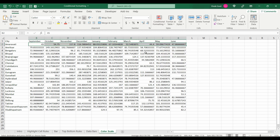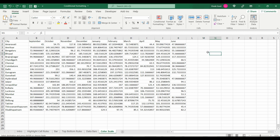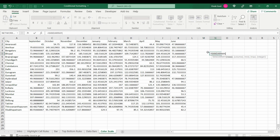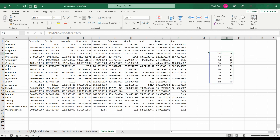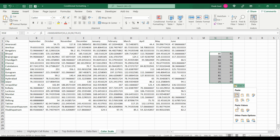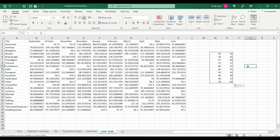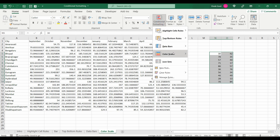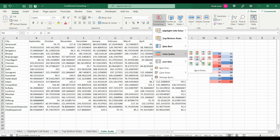Let's see this with an example. For that, we will create some random data using our RANDARRAY function and we will practice color scale using that. We will create 10 rows and two columns and we will choose integer values that lie between 10 and 90. Let's copy these as values so they don't change every time we perform an action. Now let's go to conditional formatting, select color scale, and we will choose the yellow-green color scale.